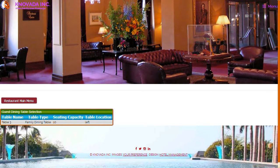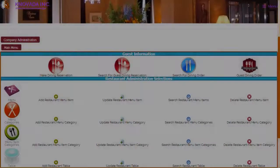By clicking on guest dining order from the restaurant main menu, this screen will be displayed which allows you to select the table in which you want to place or update a dining order. From the restaurant main menu you can also add menu items, update menu items, search for menu items, and delete menu items.